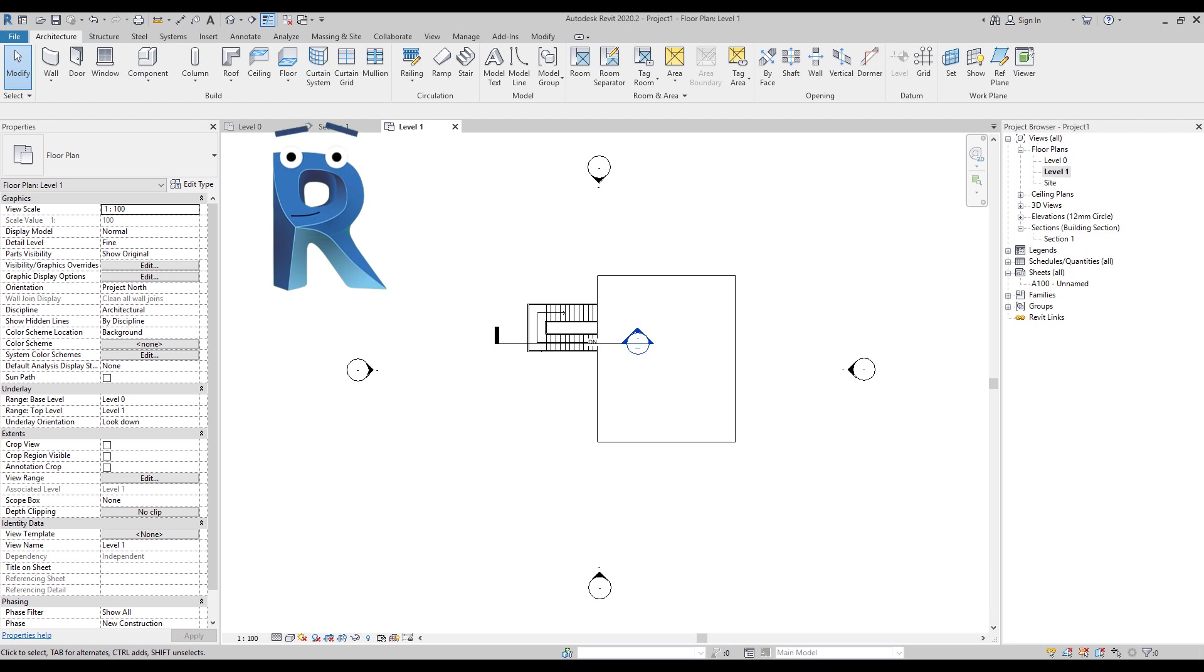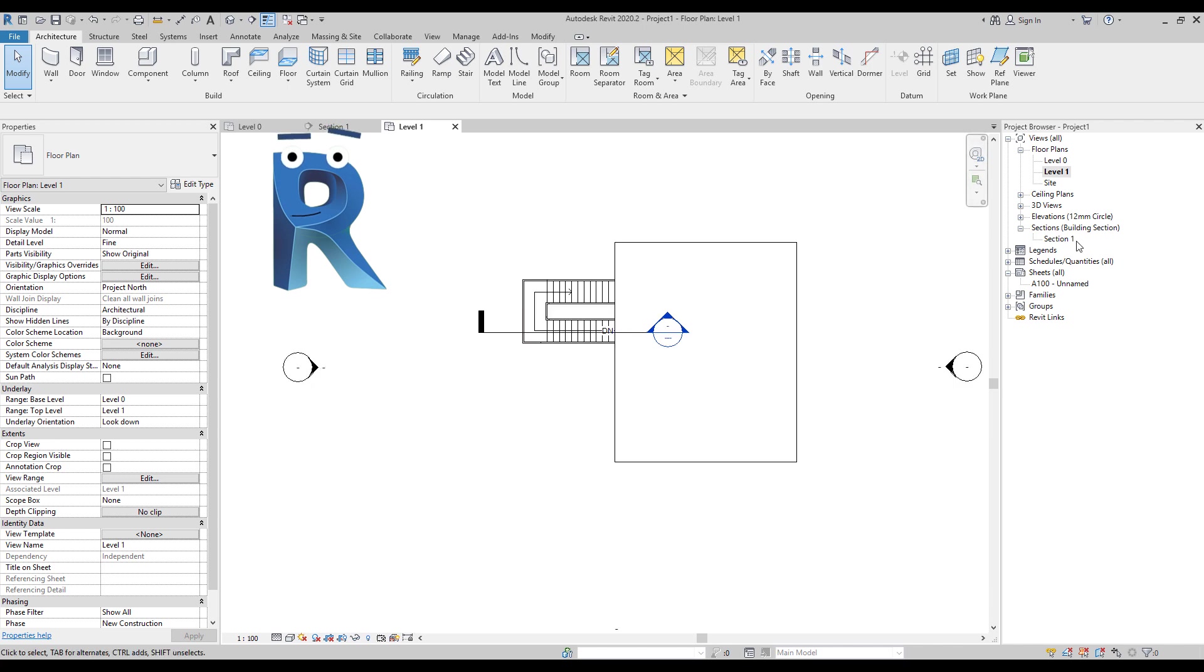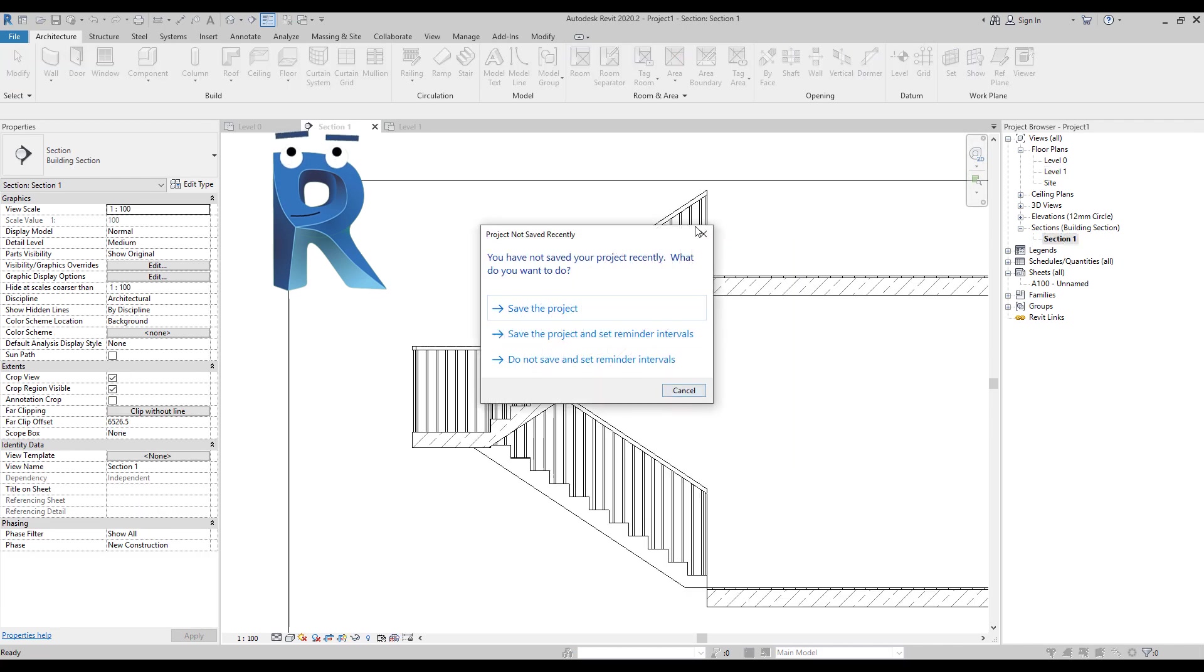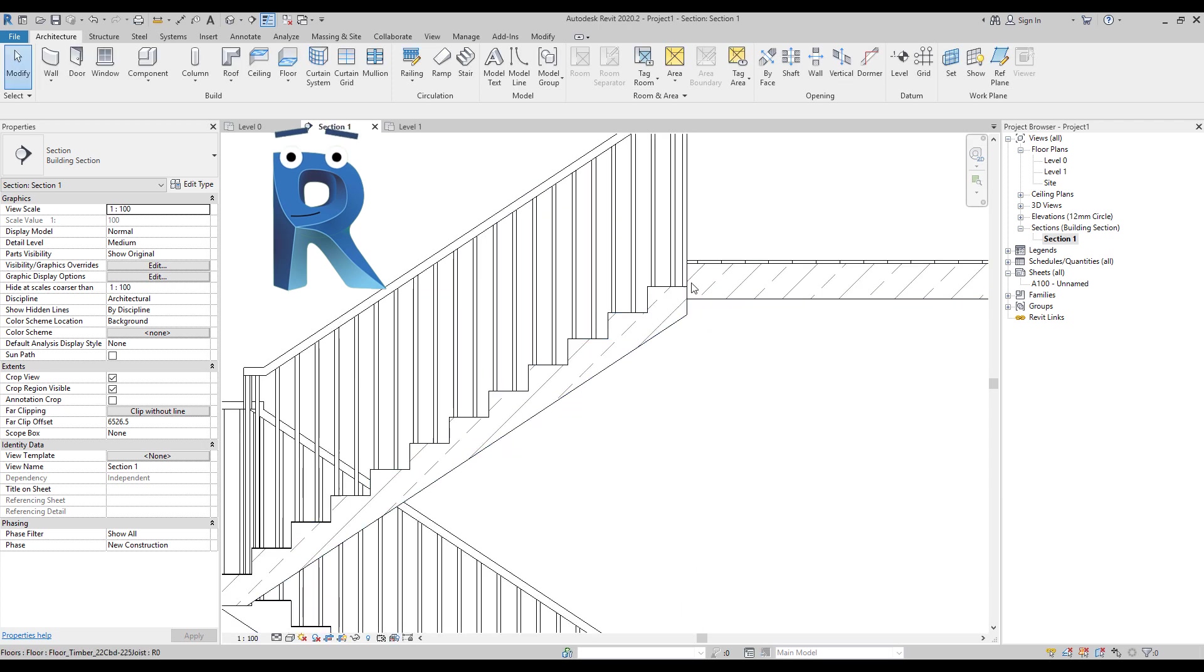Hi Revit, I have a fairly simple task here actually. It's about that cast-in-place concrete stair and how it attaches to the floor here. That little detail.